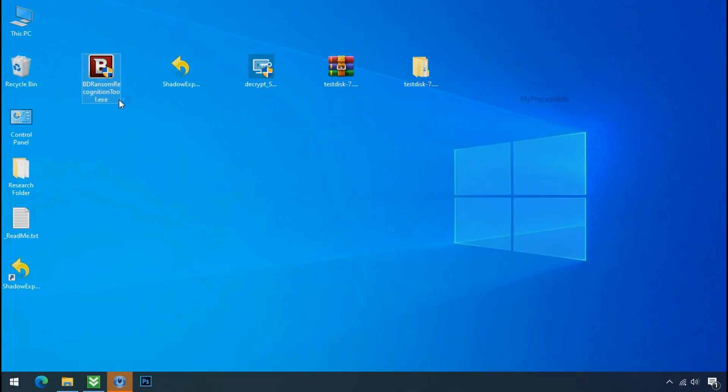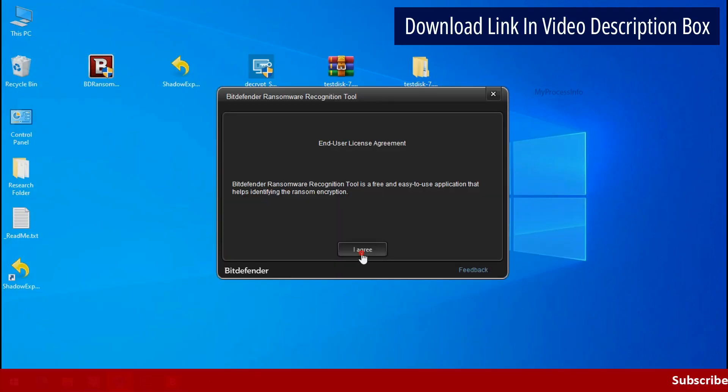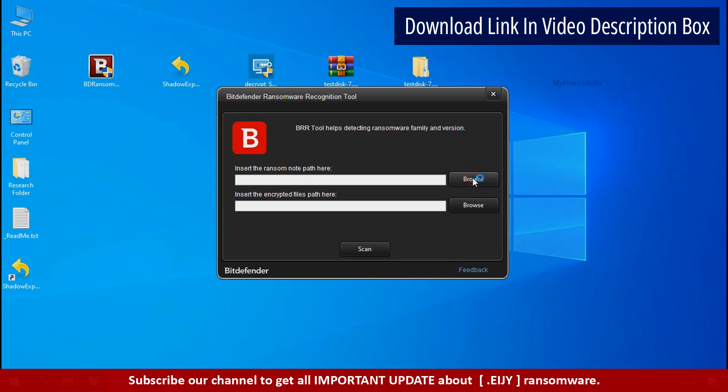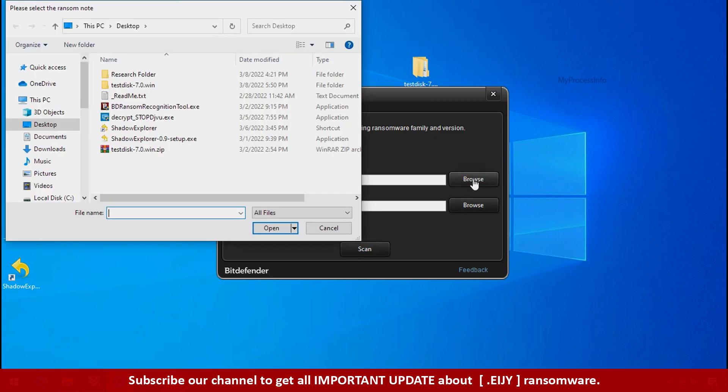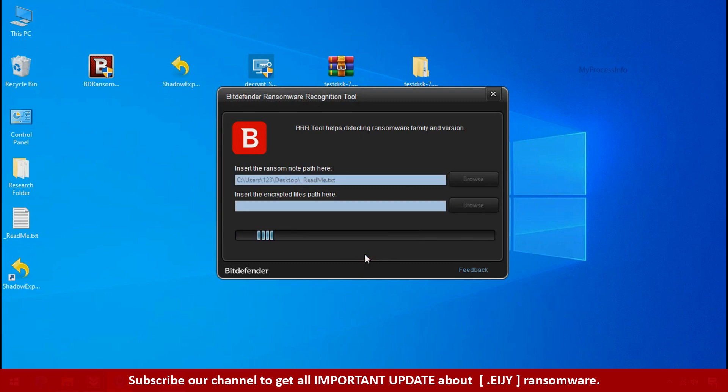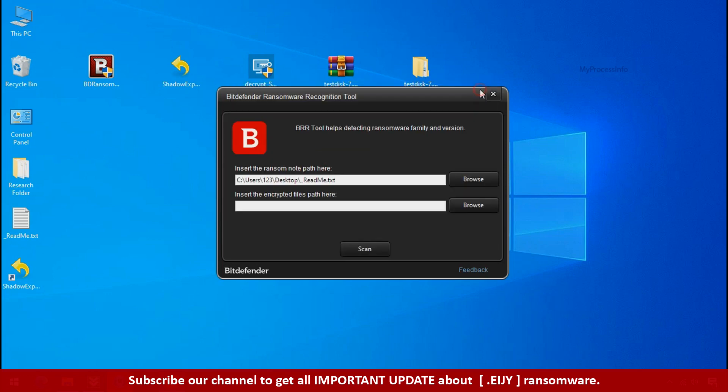Now double click and accept the agreement. Click on browse button and select the ransomware note. Click on scan. So you are infected with stop dejiview ransomware group. Now close this tool and proceed to manual removal and recovery process.